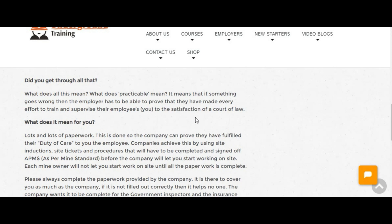It basically means that the mining company and the employers have to be able to show to a court of law that they've done everything in their power to train you and keep you safe and it's all in here. So that's the sort of information that they're after.